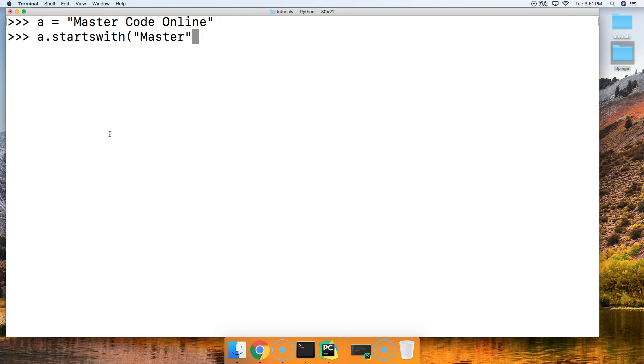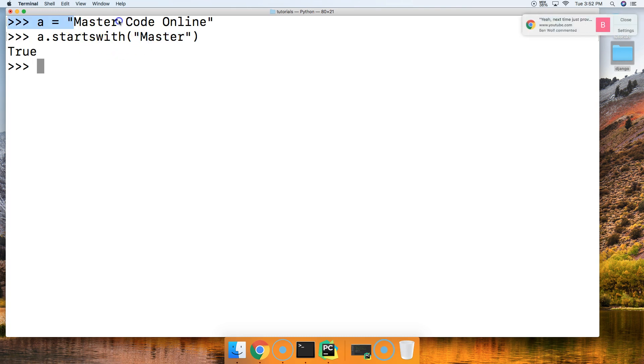Alright, so we want to see if this string starts with Master. And it does. Cool. So what it does is it takes our prefix and checks the beginning of the string to see if it matches that.